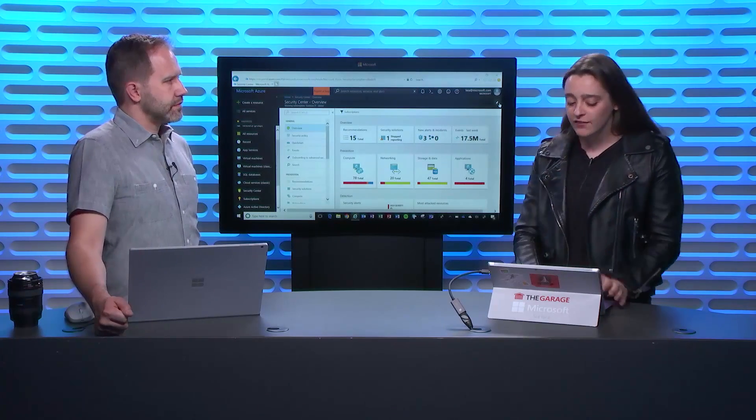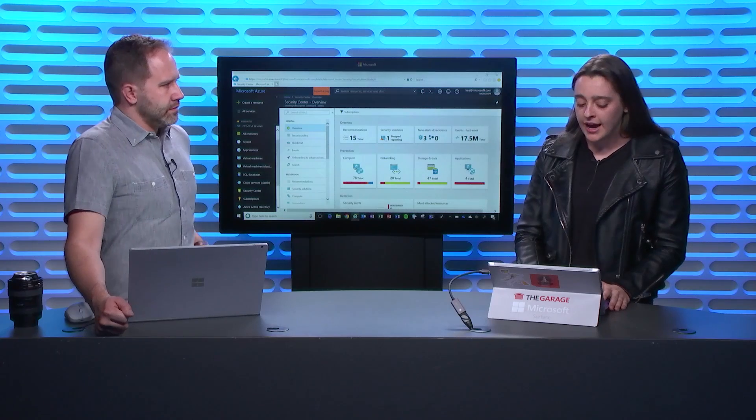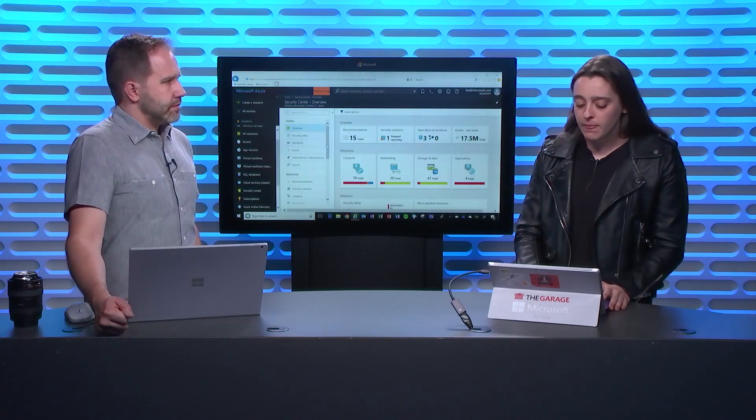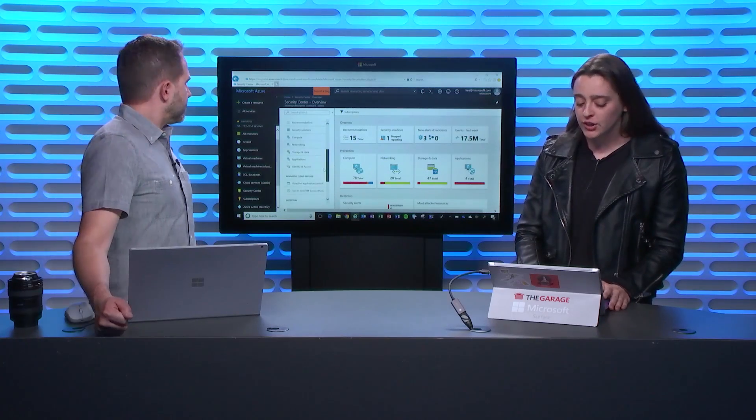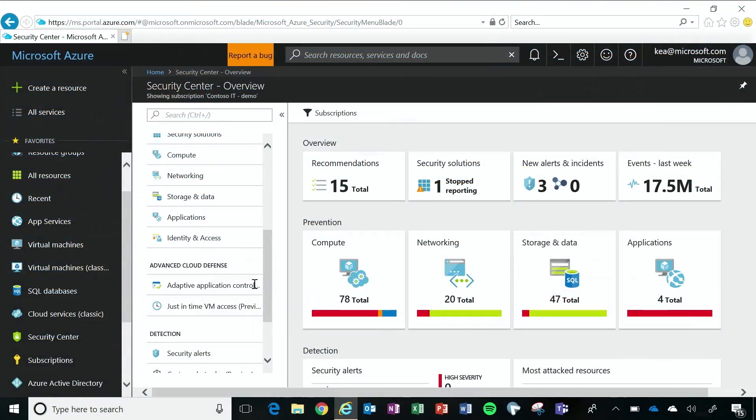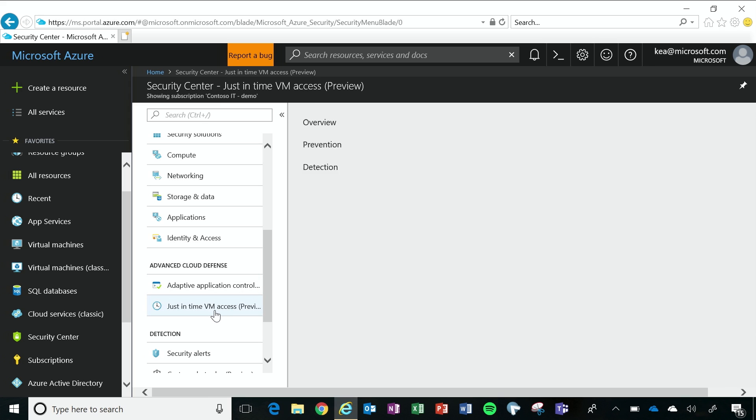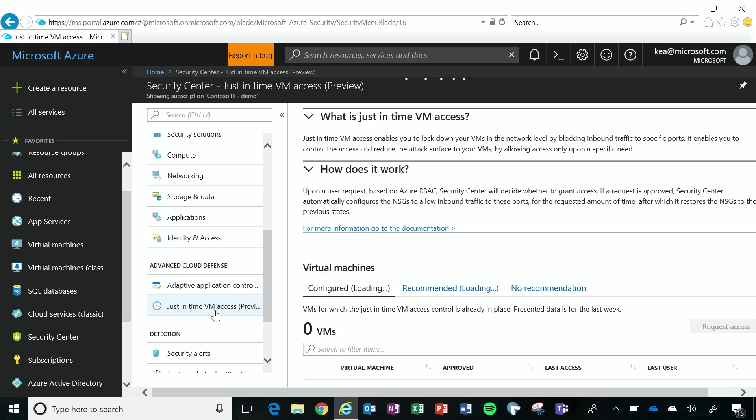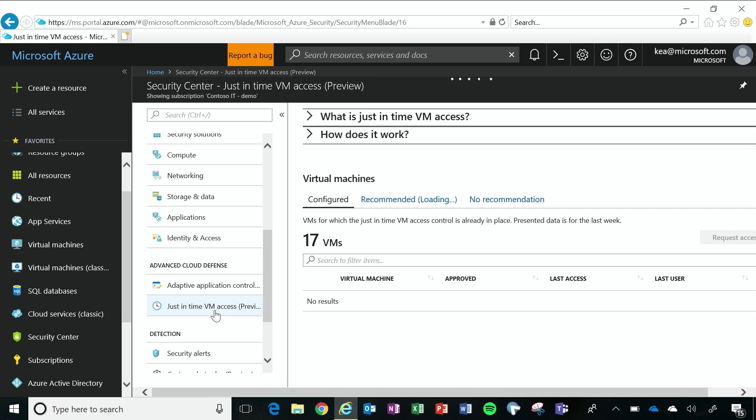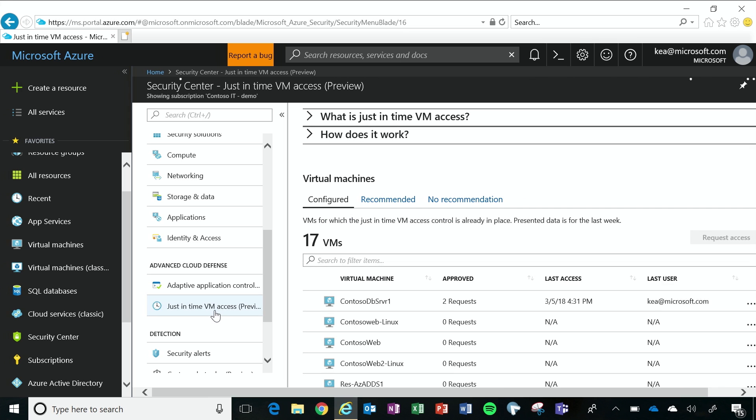So besides giving you visibility, Azure Security Center also gives you several mechanisms that help you prevent against threats, and that work to reduce your exposure to attacks. And so one of those mechanisms that we give you is just-in-time virtual machine access. If you can believe it, the most common type of attacks we see for IaaS virtual machines are RDP brute force attacks.